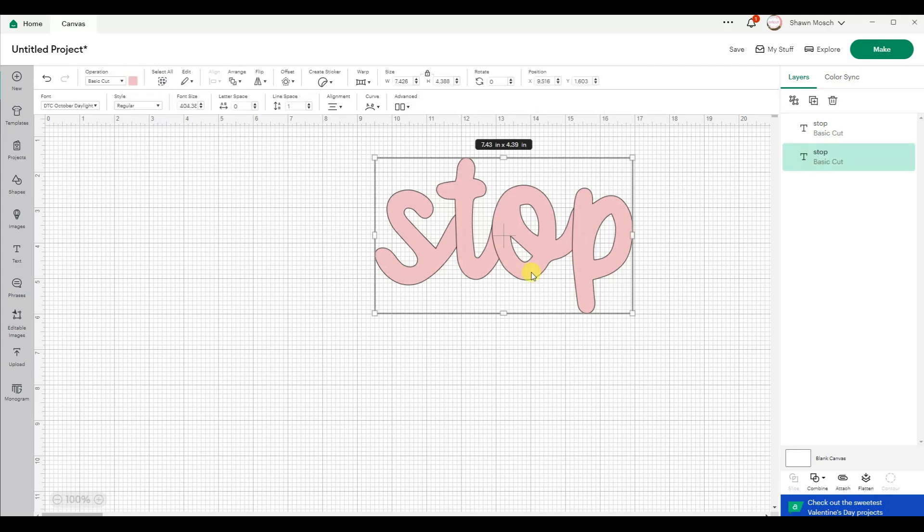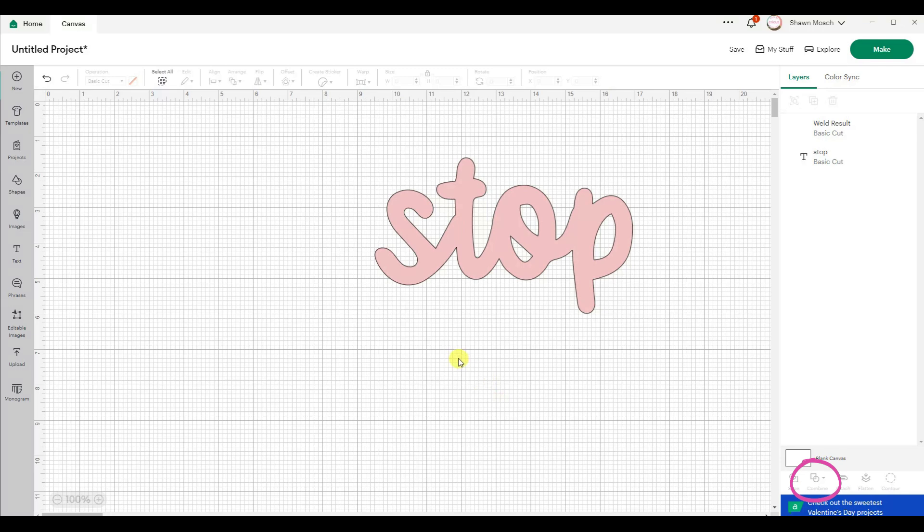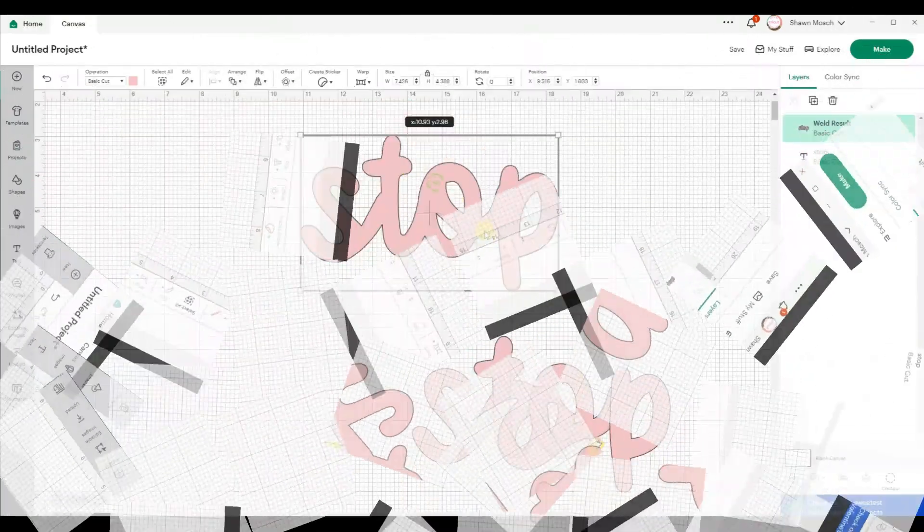So if I click on this word and go to combine and select weld, it removes those cut lines in between the letters. So now this will cut as one word. You're thinking that's great Sean, why would I want to stop doing that?